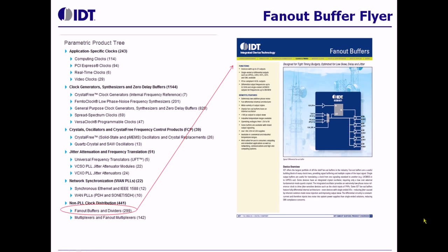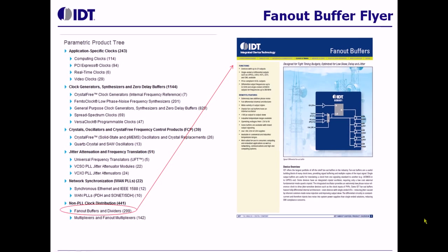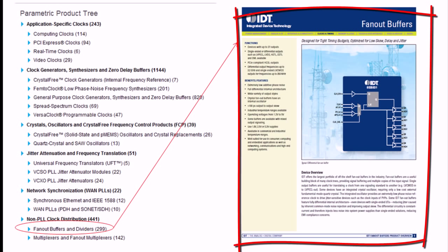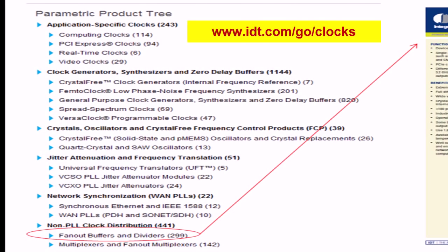IDT has a very large portfolio of fan-out and clock distribution devices. To make it easy to select these parts, we have developed a collateral that can be used. This collateral is located on the IDT website under clock and timing products, and if you look under fan-out buffers and dividers, you will see this collateral available. This is a very handy tool and will expedite selection of parts.